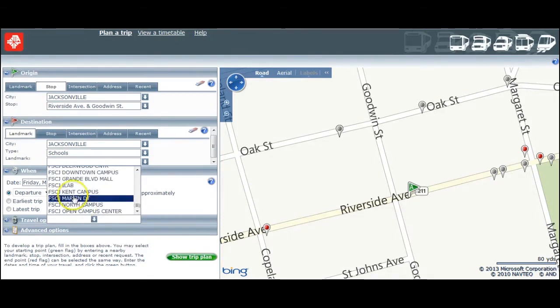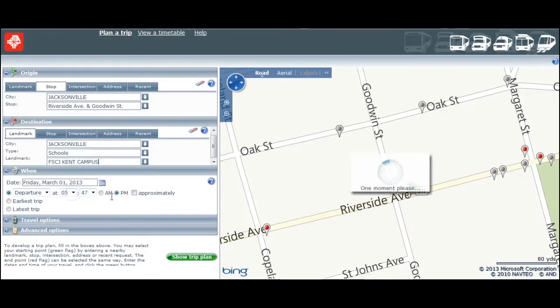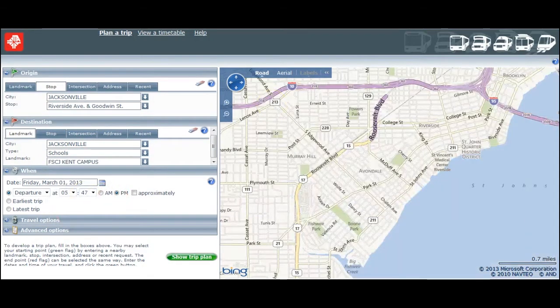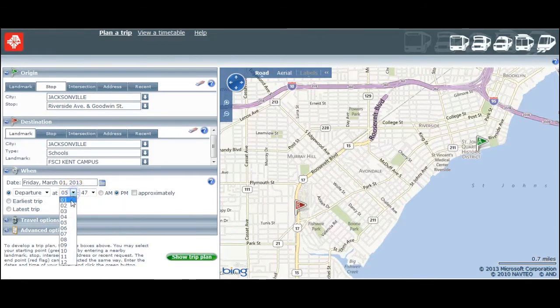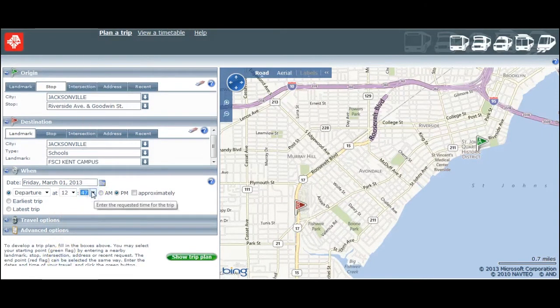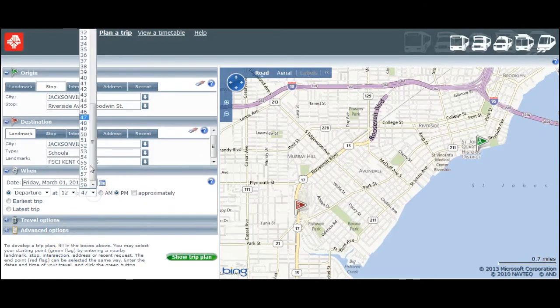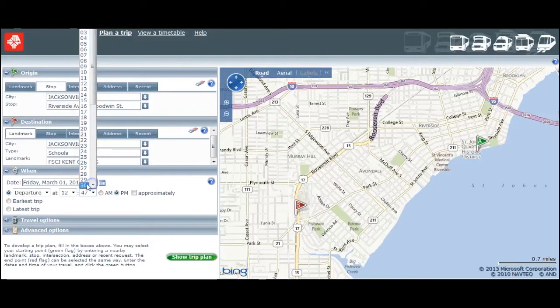There it is. Now I have to determine when I'm leaving. I want to depart around 12:30 in the afternoon, so I plug my time in and hit the green button that says Show My Trip Plan.